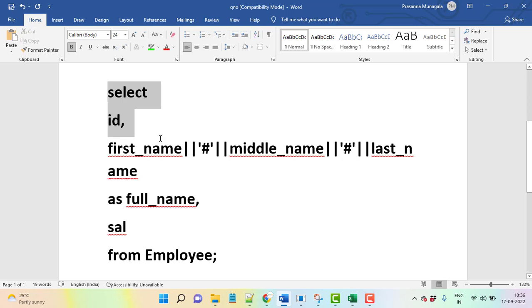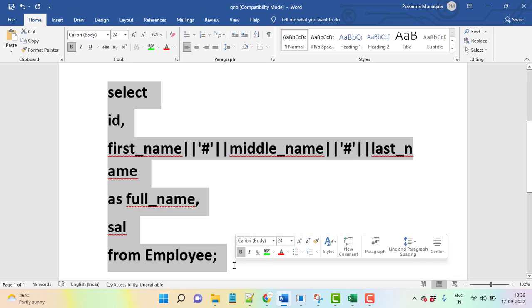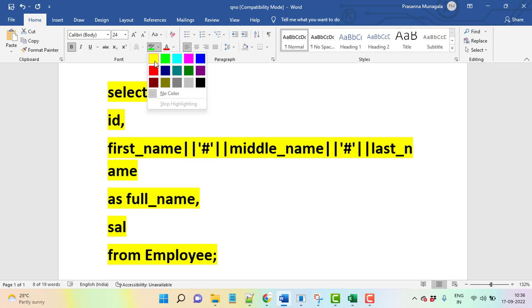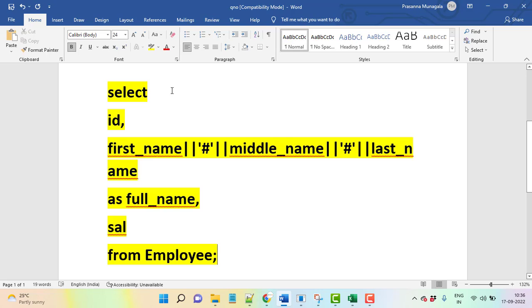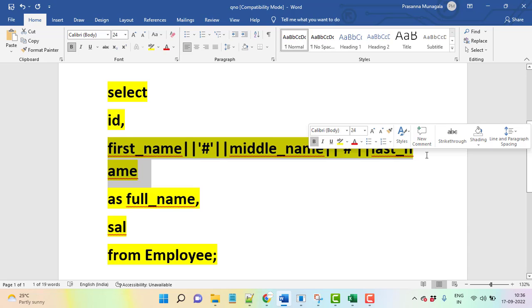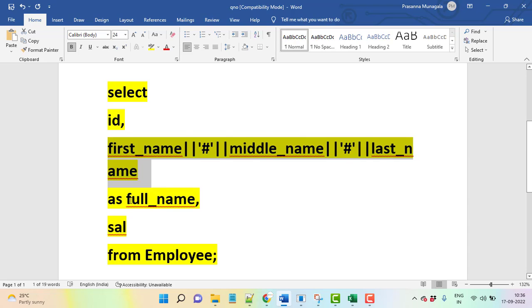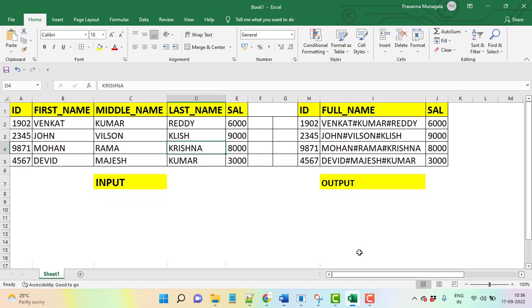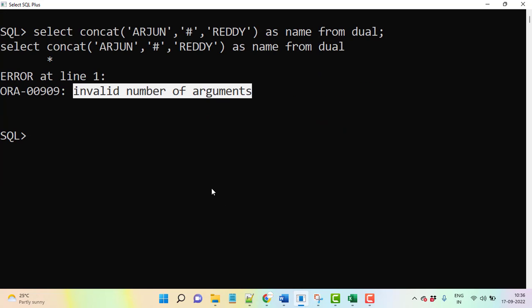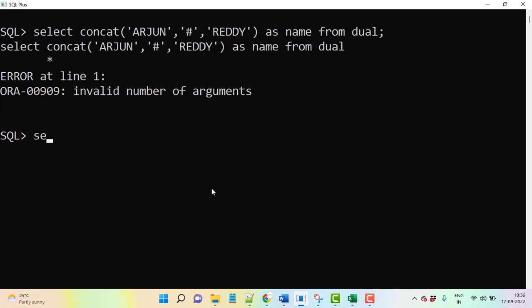You can understand carefully this question. Whenever we are doing like selecting, these three columns are working as one column that is full name, salary. The output will come if you use the query like this.